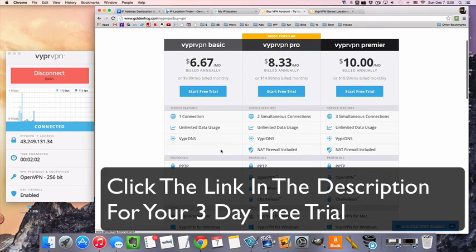Anyway, that's about it. Don't forget, there's a free trial linked in the description. And thanks for watching, and I'll see you in the next video.